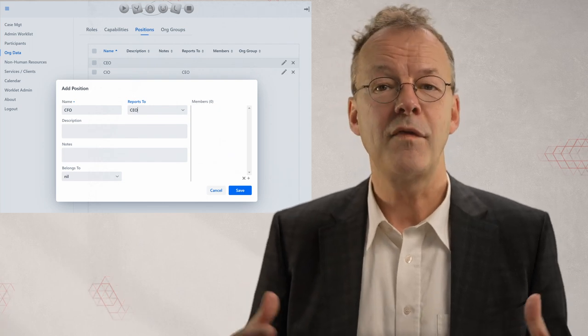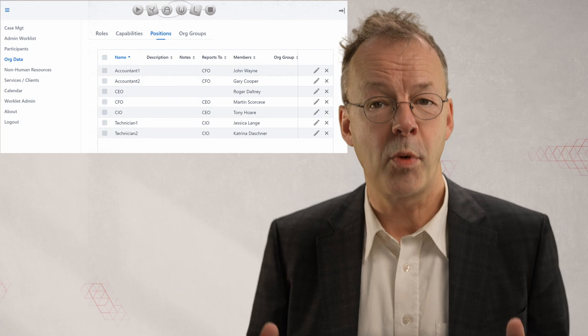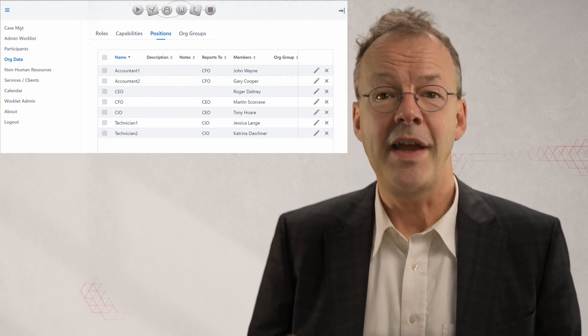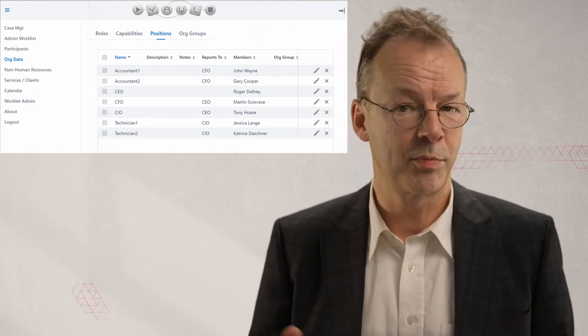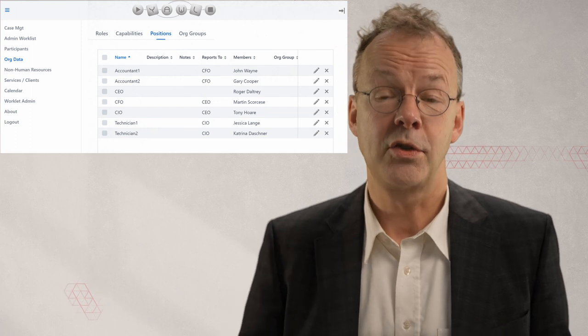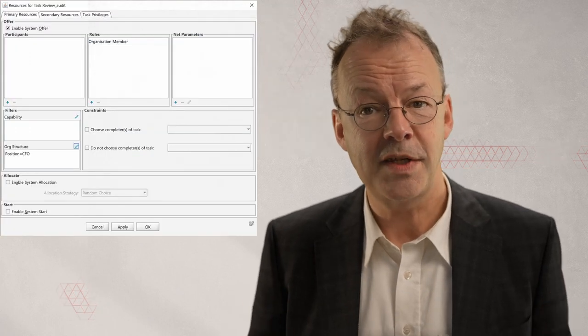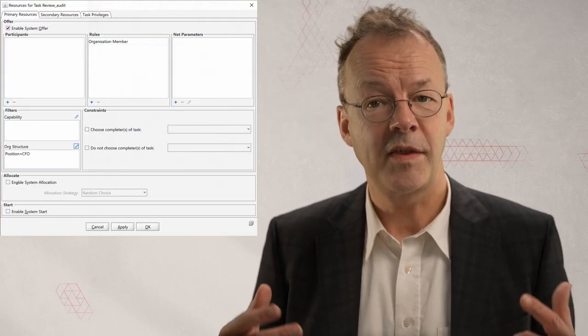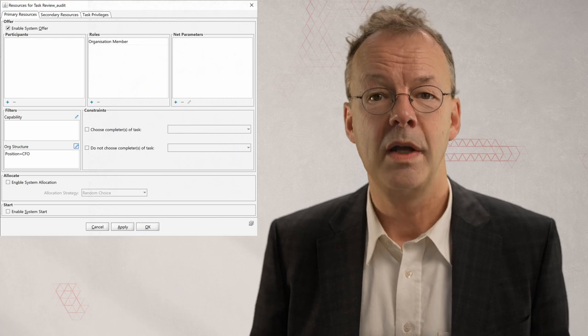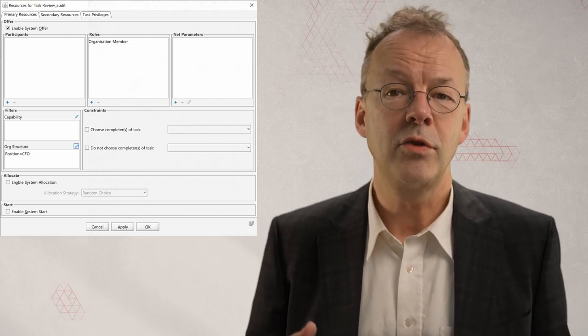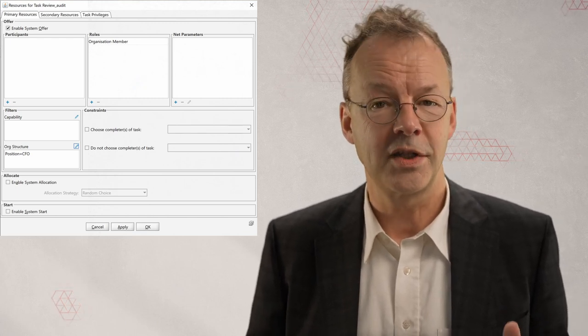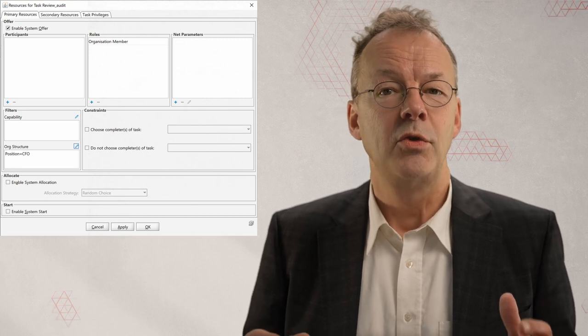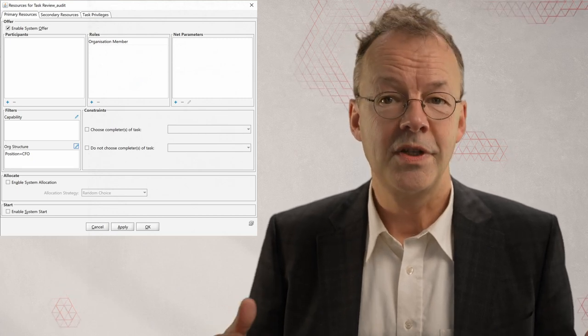There we can define positions together with a reports to relationship. Then we say which users hold which positions. Next in the editor we need to define a filter that specifies that the position must be CFO. We also need to define a general role that we have called organization member to create an initial distribution set.